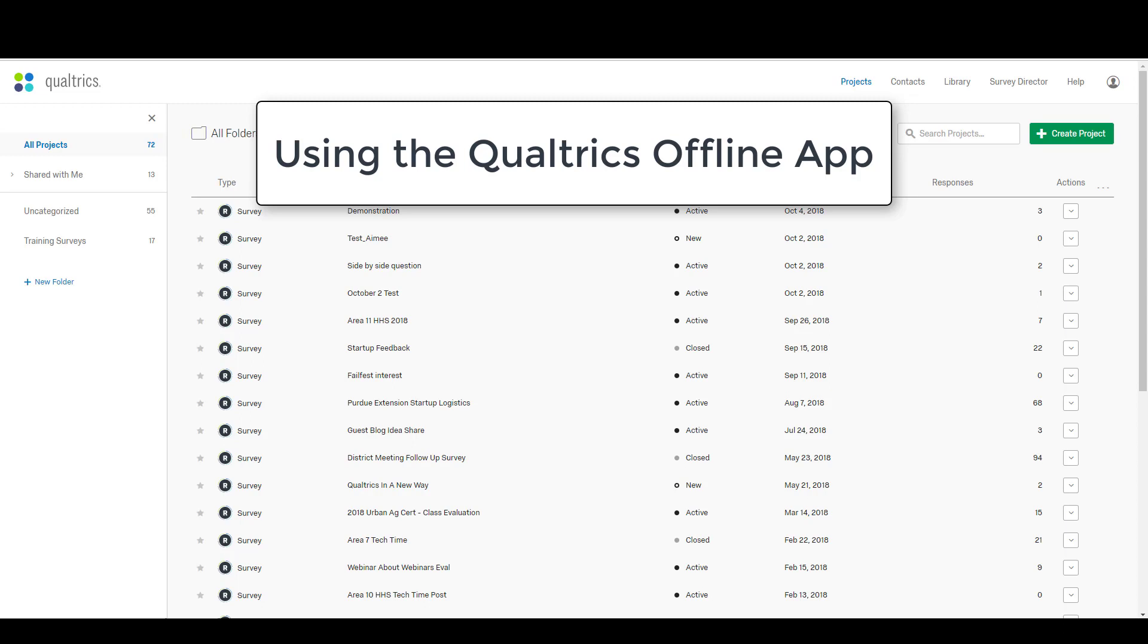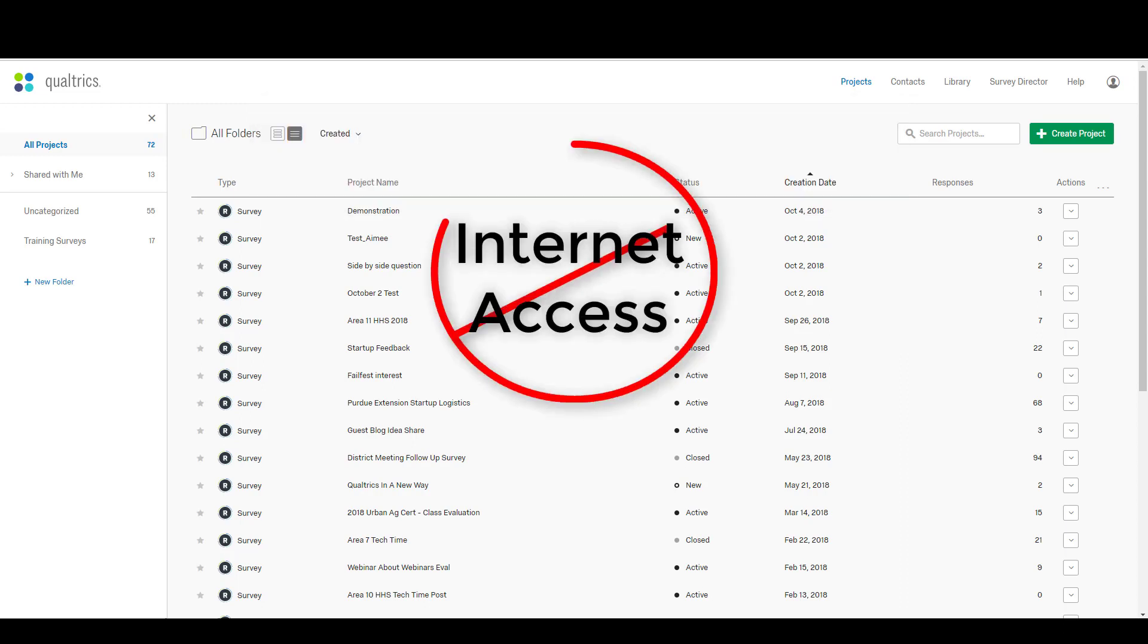Basically what this allows you to do is give a Qualtrics survey on a smartphone or a tablet without internet access. That's right, you do not need internet access to give a Qualtrics survey anymore.